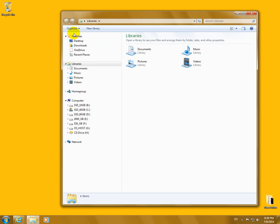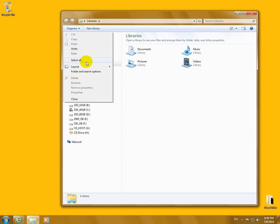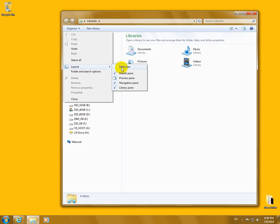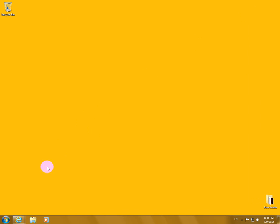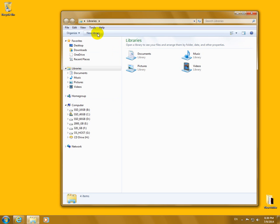To show it permanently, go to Organize up here, then Organize > Layout > Menu Bar. And now it's visible. If I close it and open File Explorer again, the menu bar is still visible.